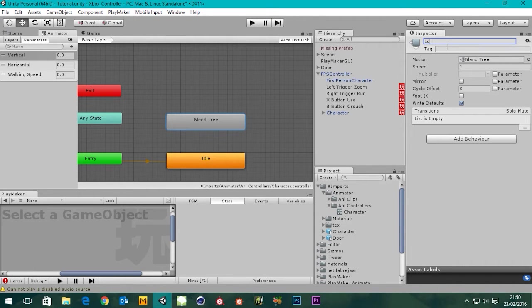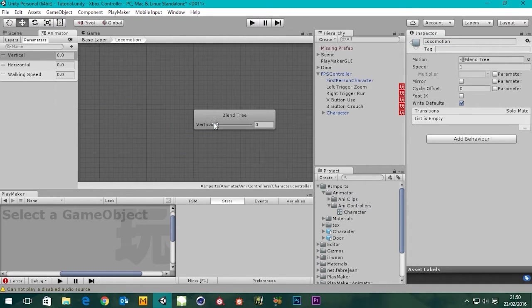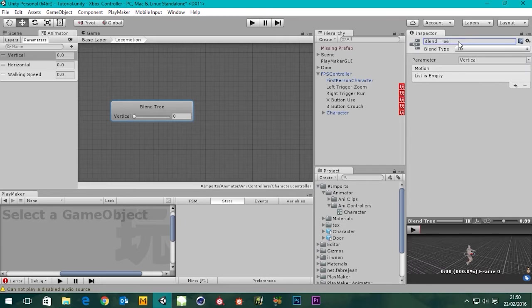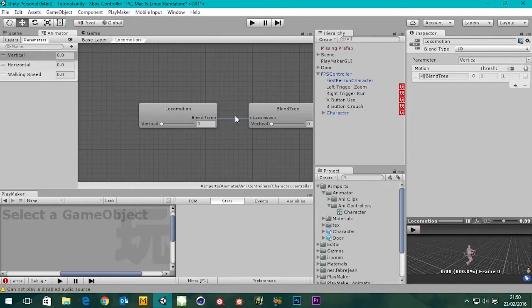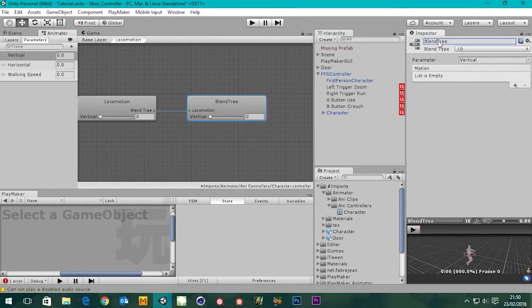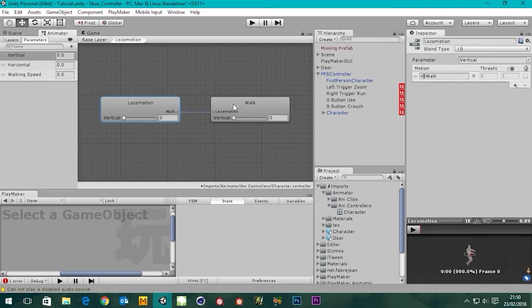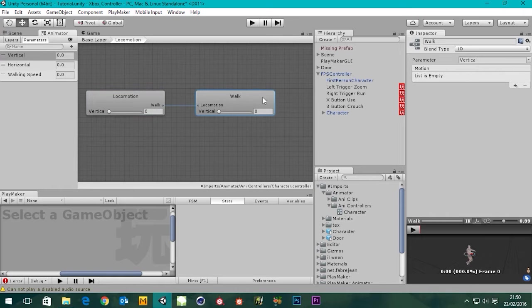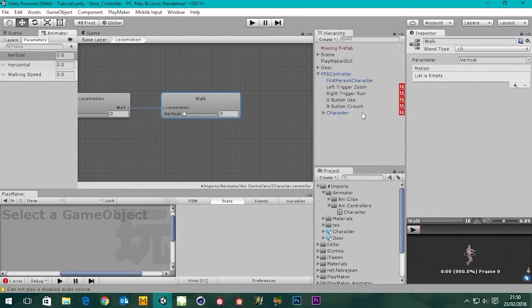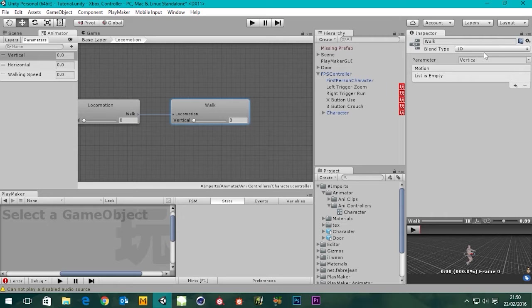We're going to go into it, got this blend tree in there — we'll name this 'locomotion' as well. From this we're going to add a blend tree, so we get another one, and we're going to call this blend tree 'walk'. In this walk blend tree, we highlight it and we need some motion to go in there. At the top you can see blend type says 1D.